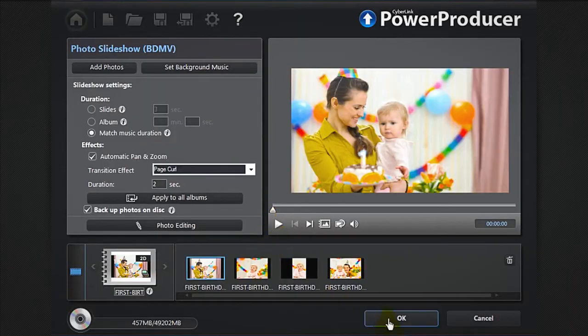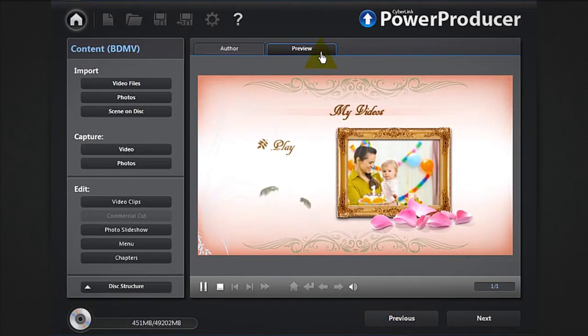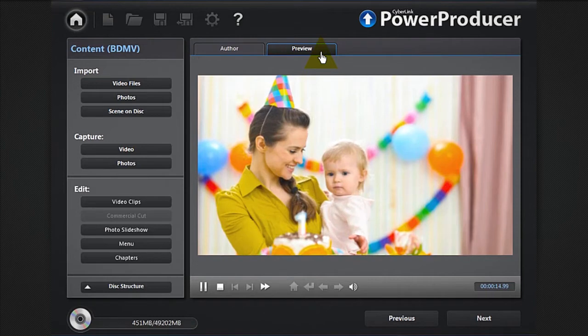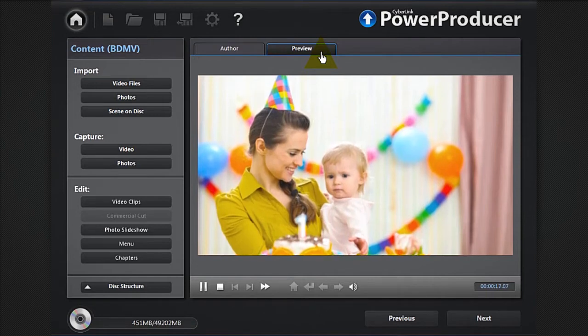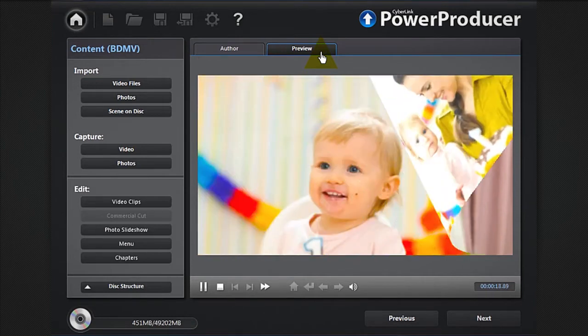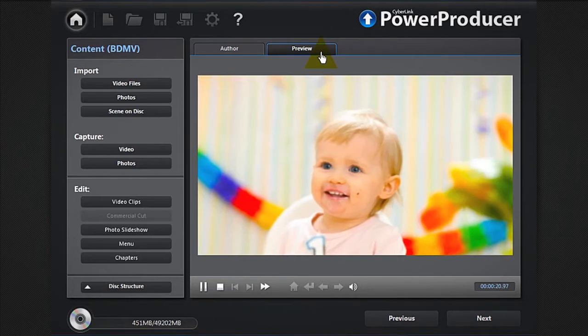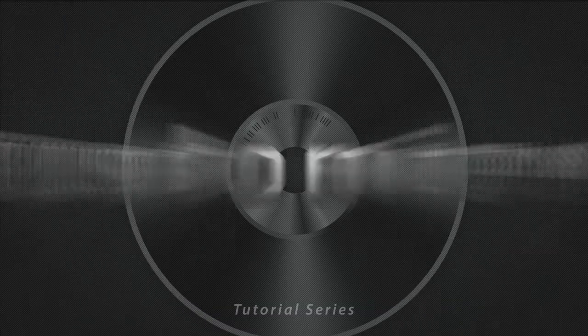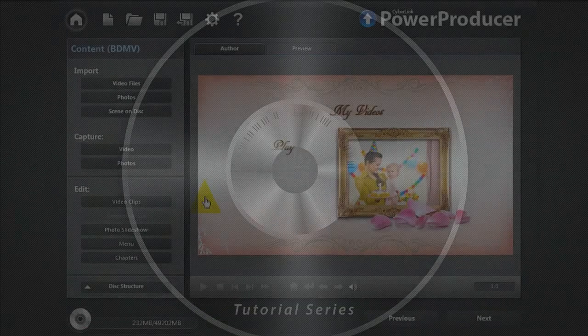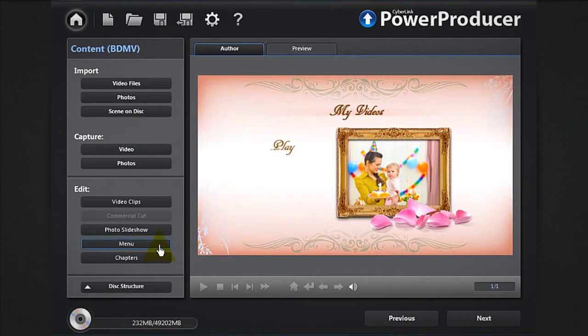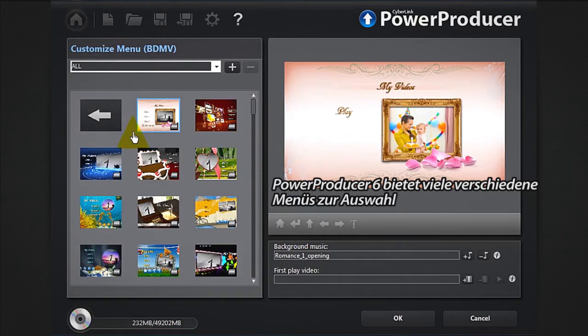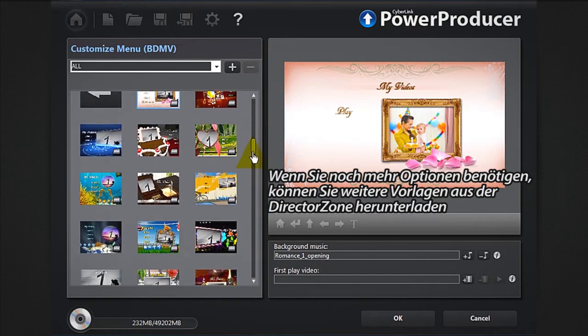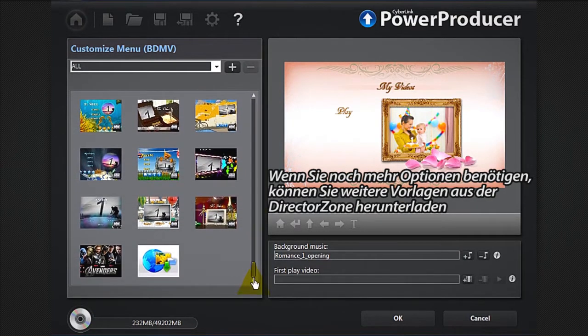Preview your creation. Click the menu button. Power Producer 6 offers a wide range of menus to choose from. If you'd like an even greater range of options, you can download more from Director Zone.